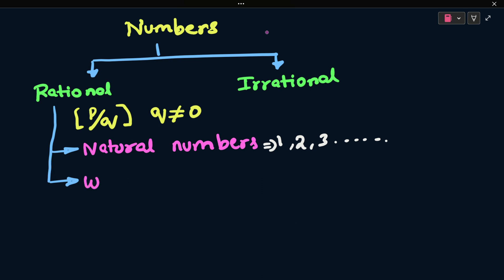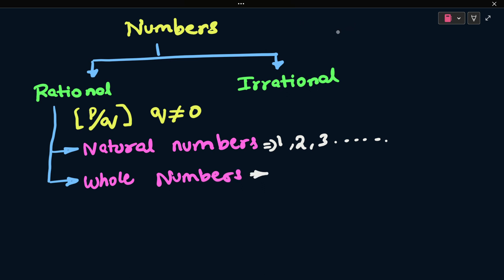Next one is whole numbers. Whole numbers are also like natural numbers, but whole numbers include 0. So whole numbers are 0, 1, 2, 3 and go on. The difference between natural numbers and whole numbers is that natural numbers start from 1, whereas whole numbers start from 0.